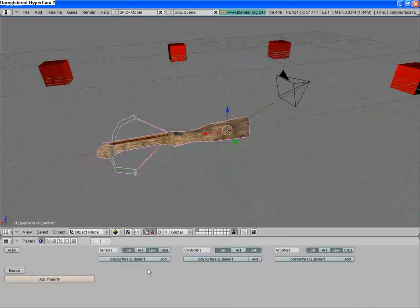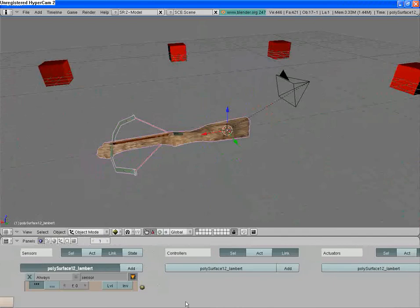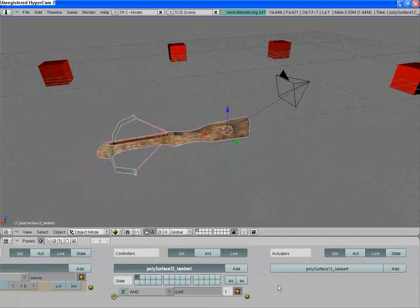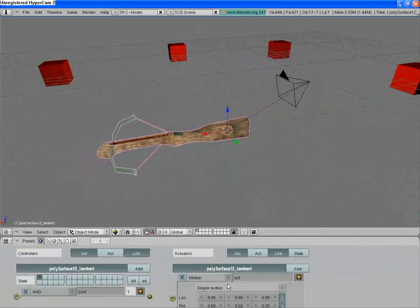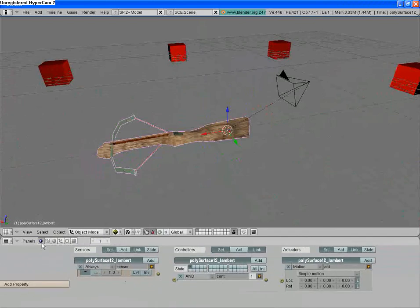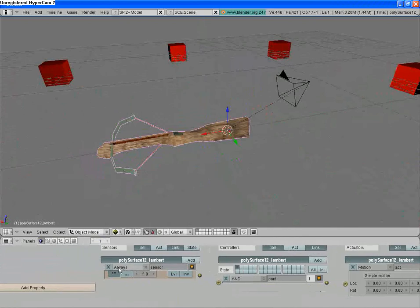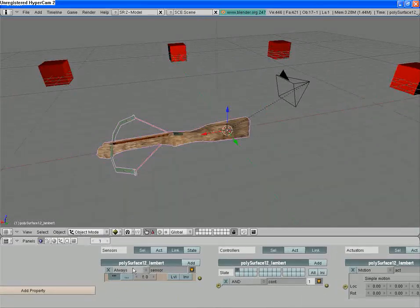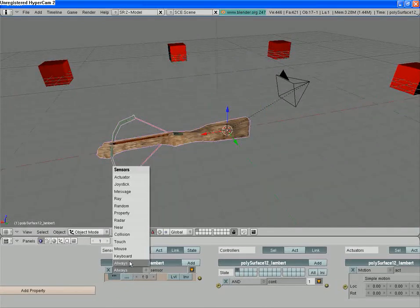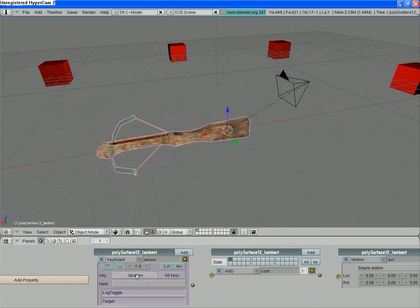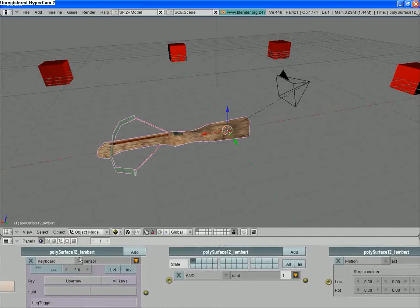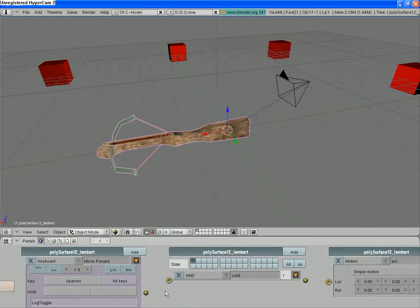You guys should know how to do this from the previous lesson. So I'm just going to hit add on all three of these under logic. Just hit that forward to get there. And then we're going to change the first sensor here from always to keyboard and change the key. We're going to define this key as forward, the up arrow. And I can even name this to move forward. Like that.